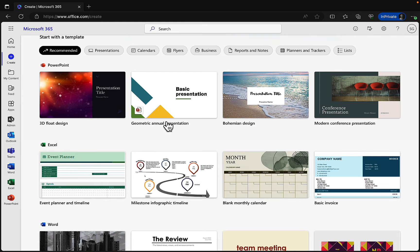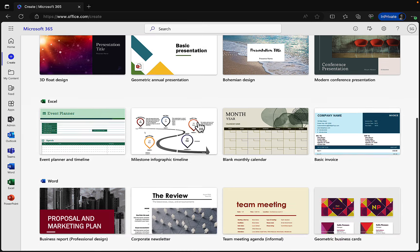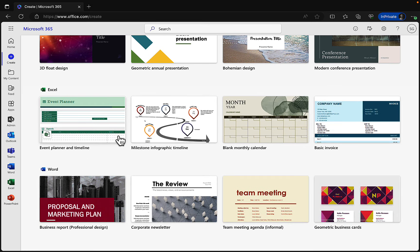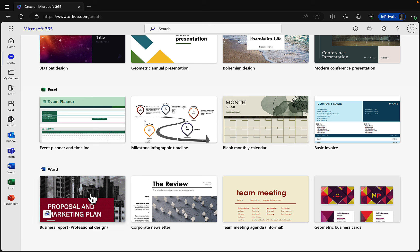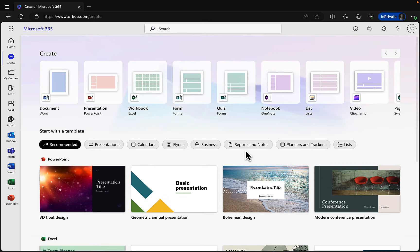There are lots of great PowerPoint templates that Stella can click on and use right within the online apps, without even installing the desktop apps yet. We've got the same for Excel — event planners, milestone infographic timelines — and Word gives us proposals and marketing plan templates. Lots of good starting points.